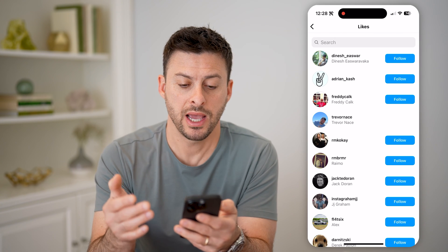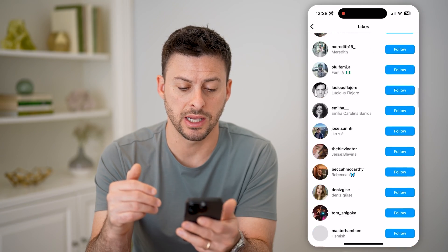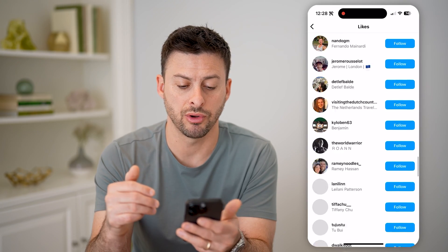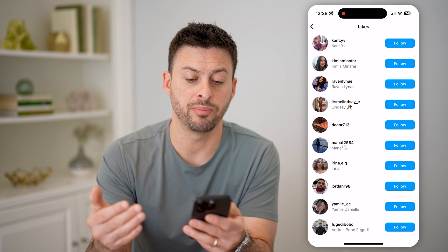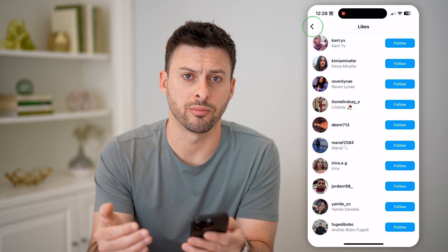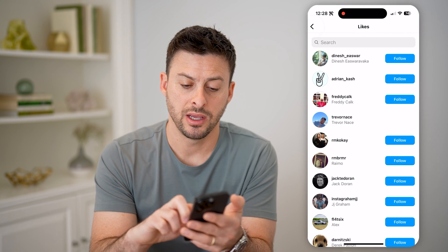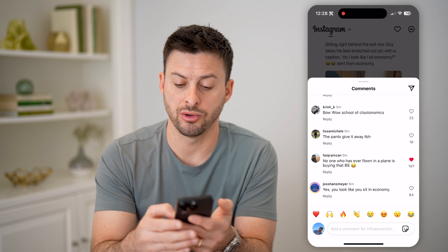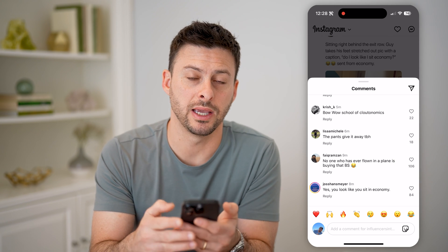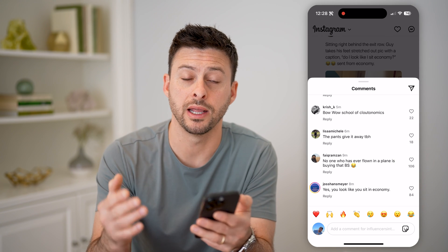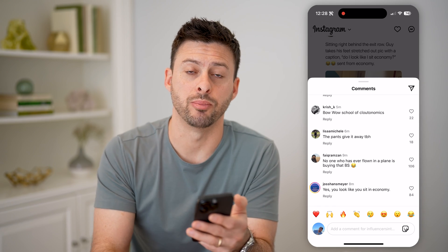By doing that, it will show you every single person that has liked this. I can scroll through and follow any of these different people, or I can visit their profile. So again, if you just tap on it, sometimes it'll pop up, but sometimes it will either like it or unlike it. If you tap and hold, you'll be able to see all of the people.